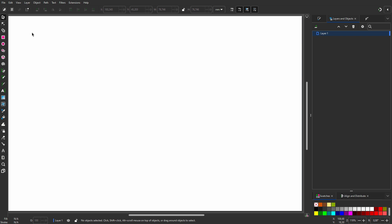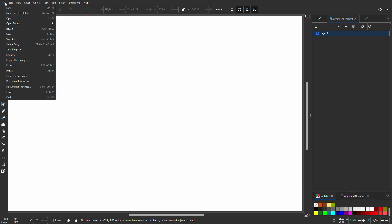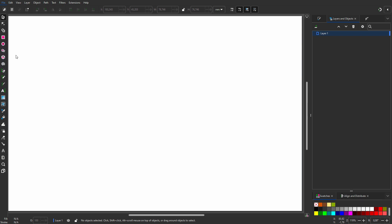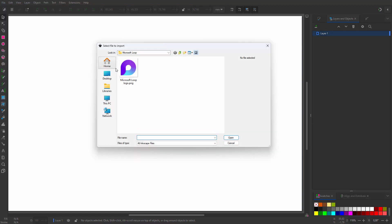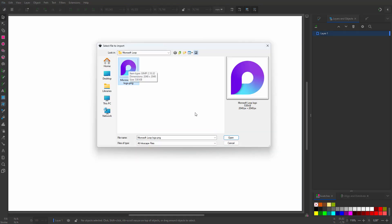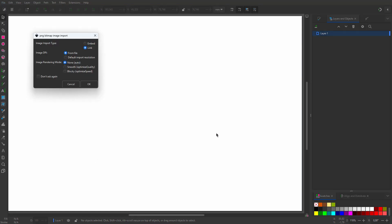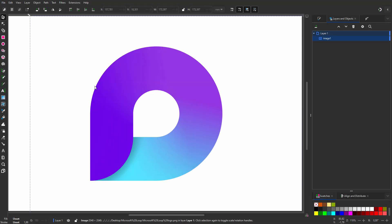In this lecture, we will make the Microsoft Loop logo. I go to File, Import. I select the logo and click on Open. I click on OK.